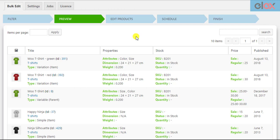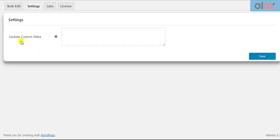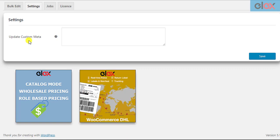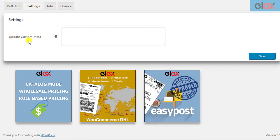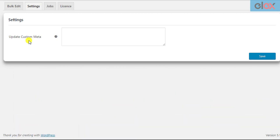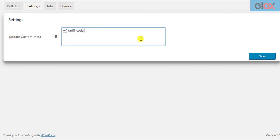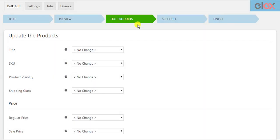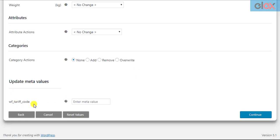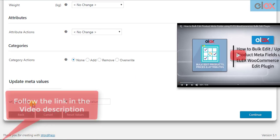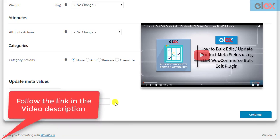In addition to product properties, you can bulk edit product meta fields as well. You can find this feature in the Settings tab. This feature is useful to bulk update meta fields of third-party plugins like Elix WooCommerce Catalog Mode, Elix DHL Shipping, Elix Easy Post Shipping, and Elix Australia Post Shipping plugins. To update a meta field such as Tariff Code, enter the meta key of the equivalent meta field in the text field — you can enter multiple meta keys separated by commas. Once saved, this field will appear at the end in the bulk edit operation settings.